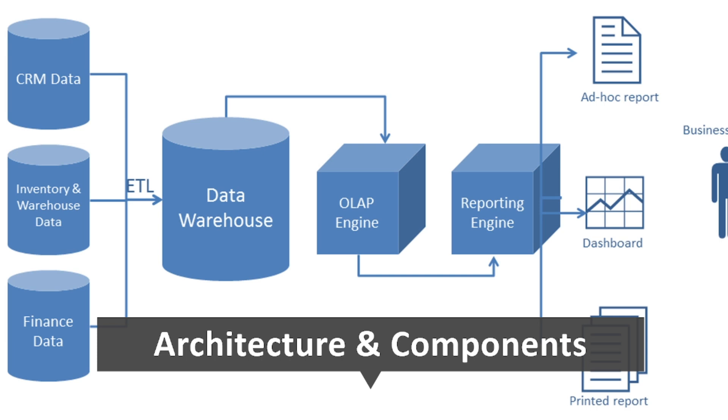Hey everyone, welcome back to the Mastering Data Warehousing and Business Intelligence series. I'm so glad you're here because today we're diving into something super important, the architecture and components of a data warehouse and business intelligence system. This is the backbone of how organizations turn raw data into actionable insights.